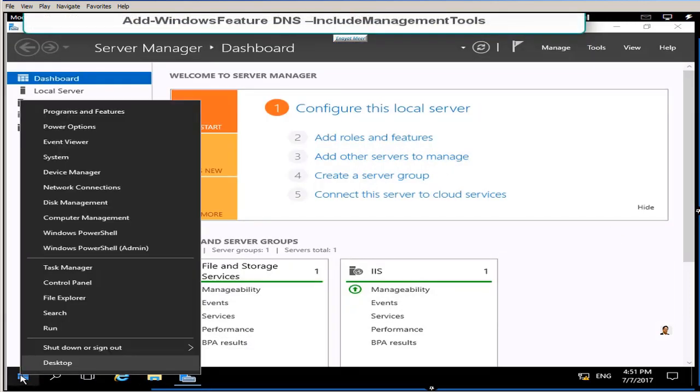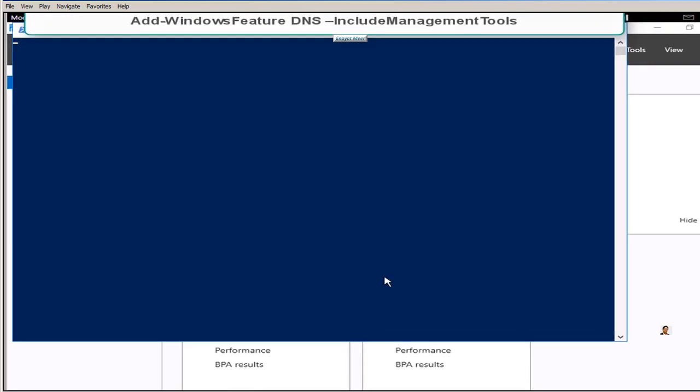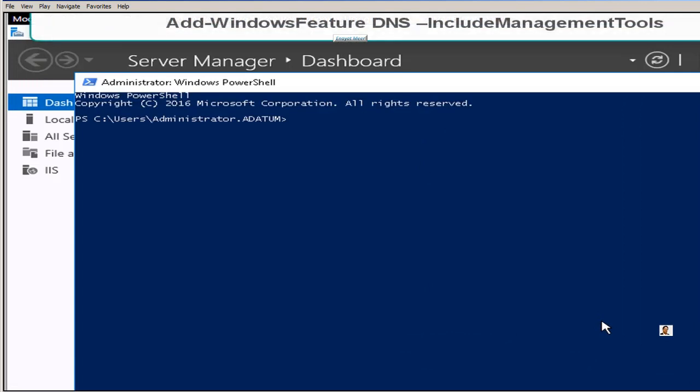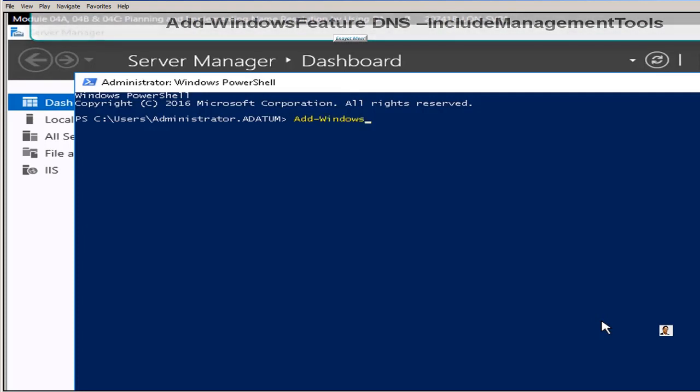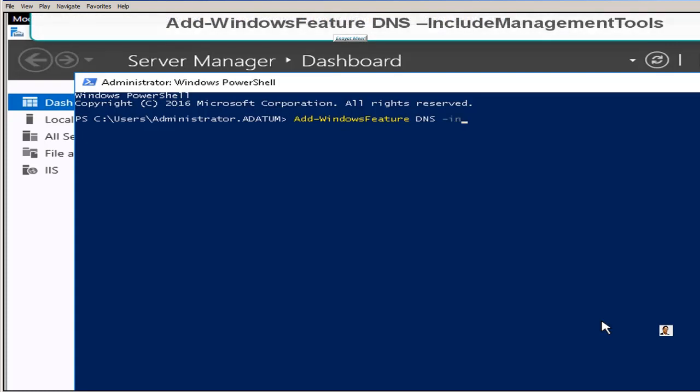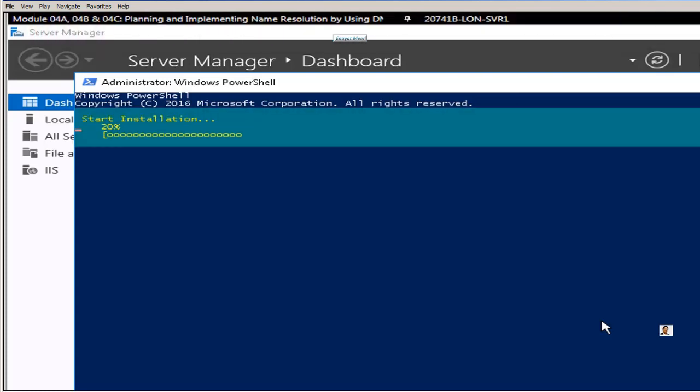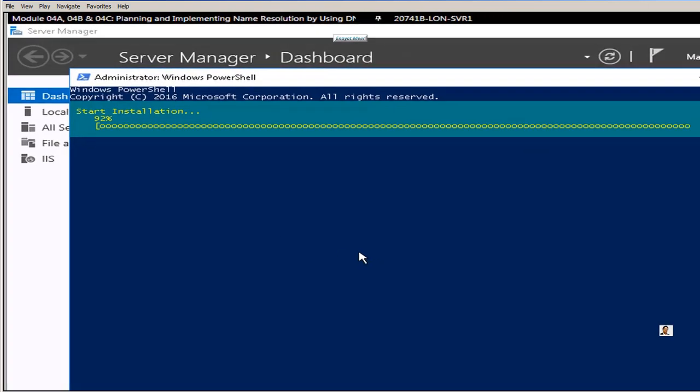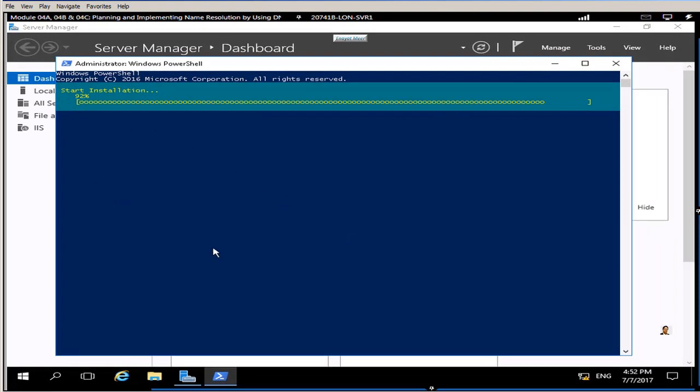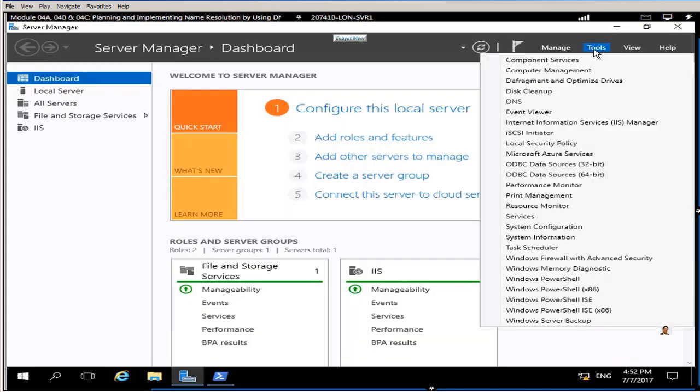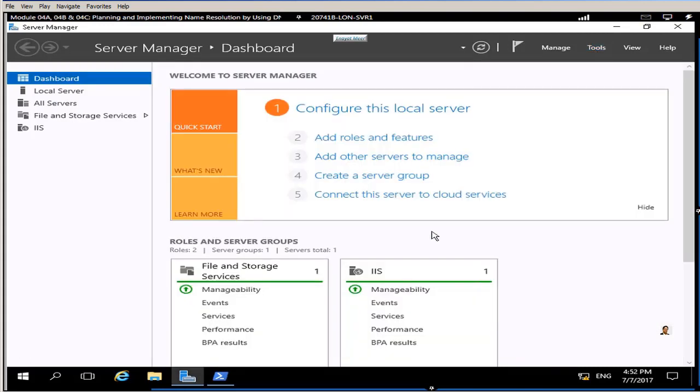It is very straightforward and very simple, just go to PowerShell as an administrator and run the command. This is add dash windows feature space DNS space minus include management tools. This will take approximately 30 seconds to one minute, could be a little more to install this feature. You also can install this from a GUI way from your dashboard, but instead of doing that I am going to show you this option from Windows PowerShell on Windows Server 2016.